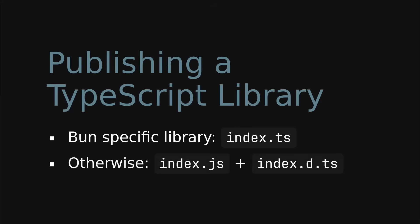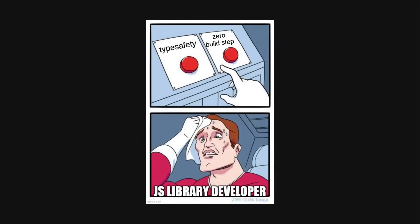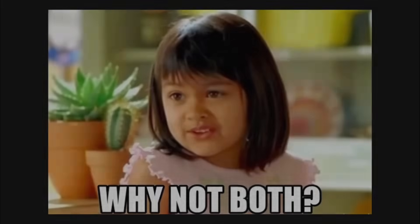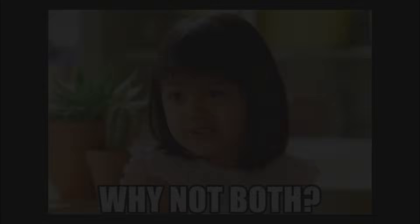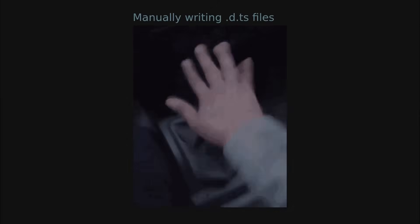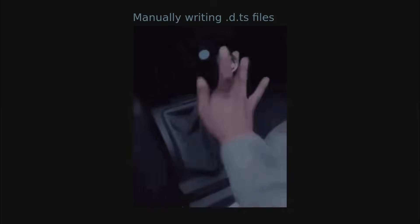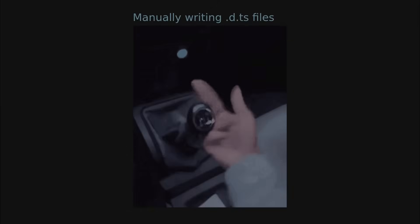This might sound disappointing because if you want to publish a JavaScript library, you need to choose either type safety or zero build steps. But what if I told you that you can have both? You can have both by manually writing the JavaScript files and .dts files yourself with a little trick.